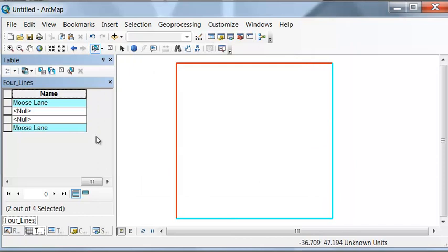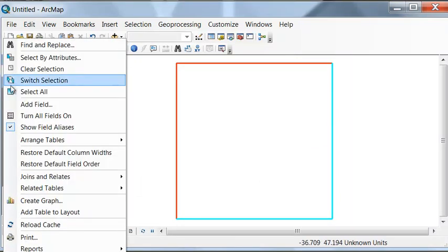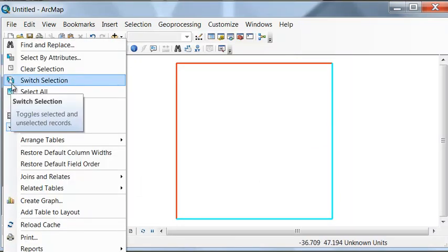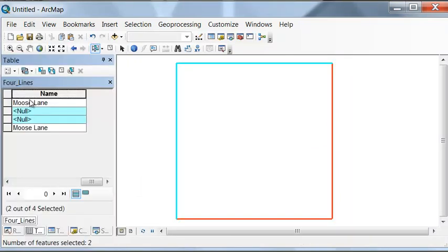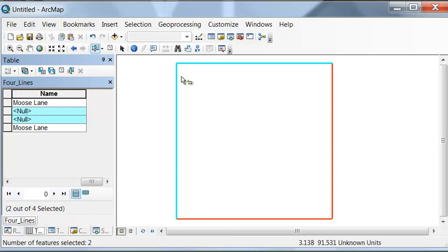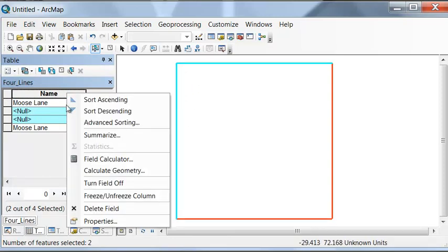Then we can switch our selection. So switch selection. These two lines we'll name them caribou lane.